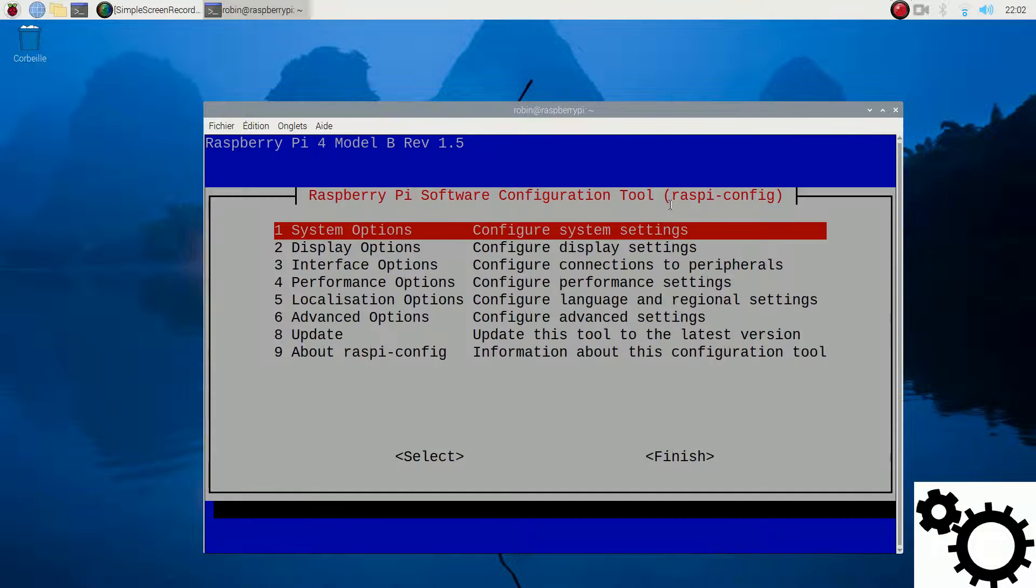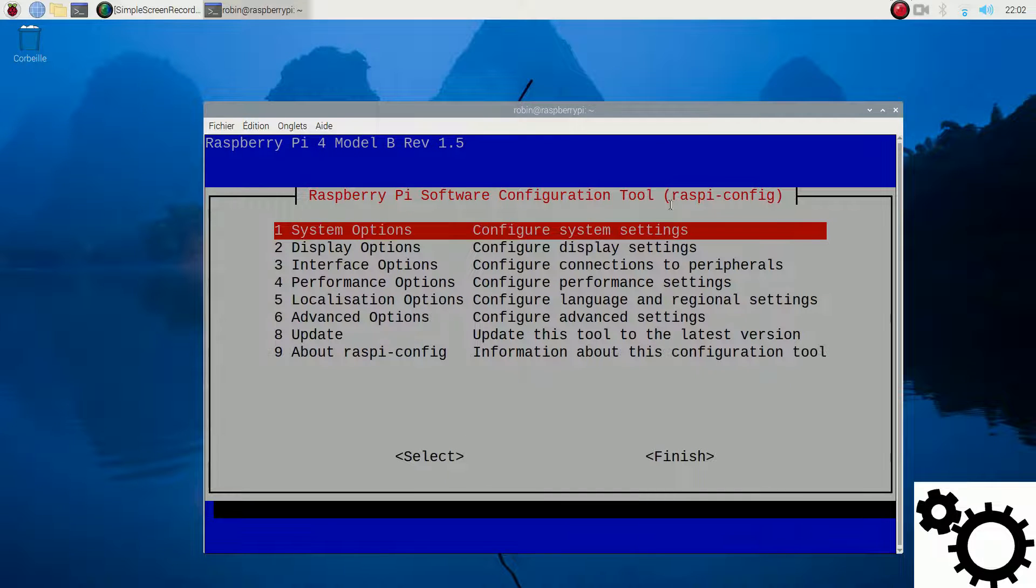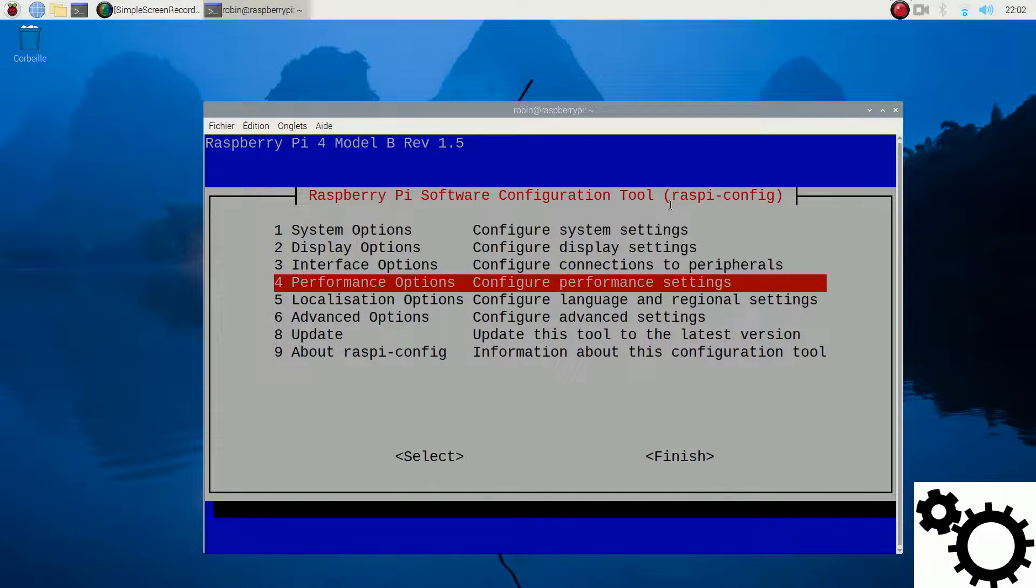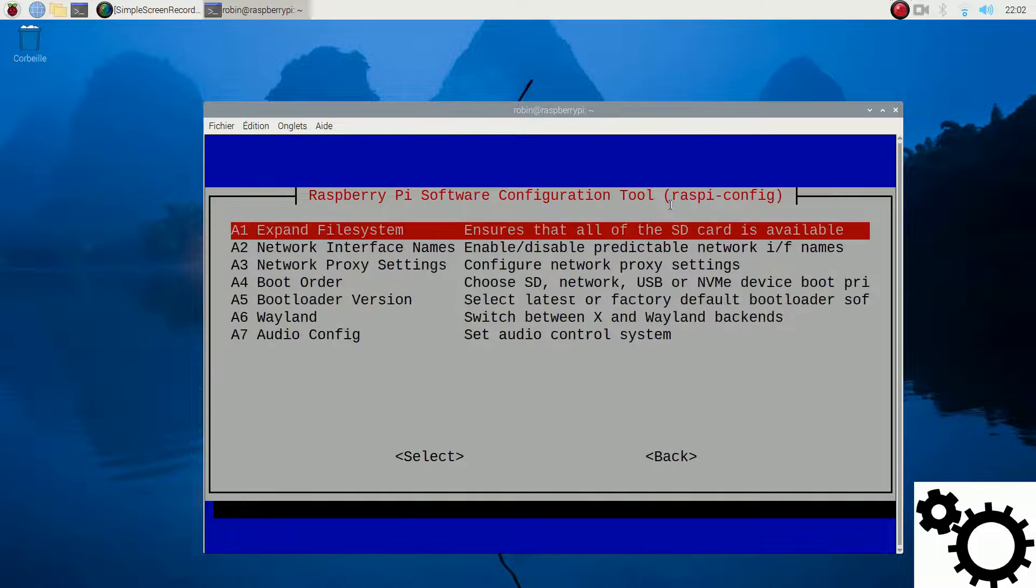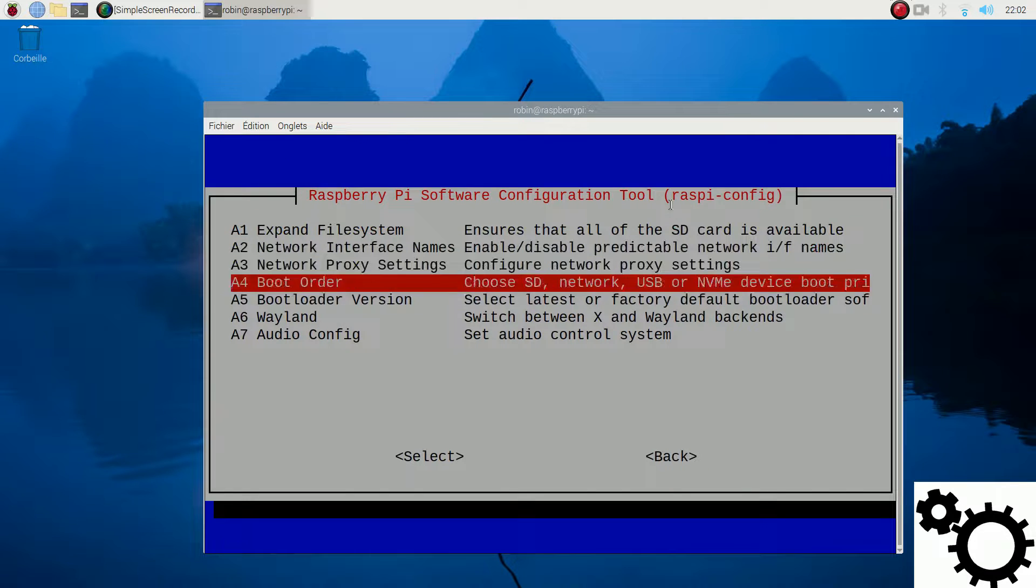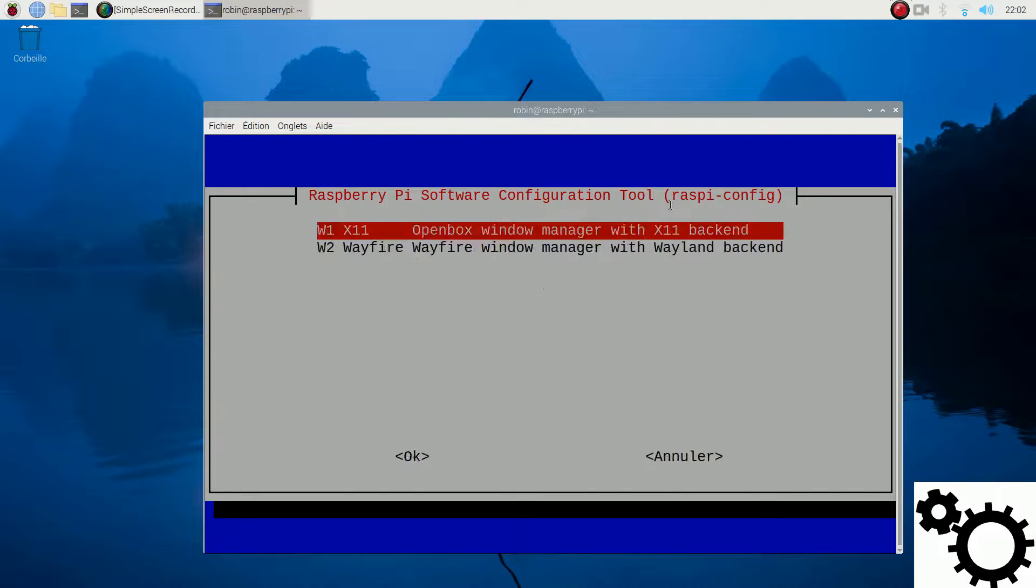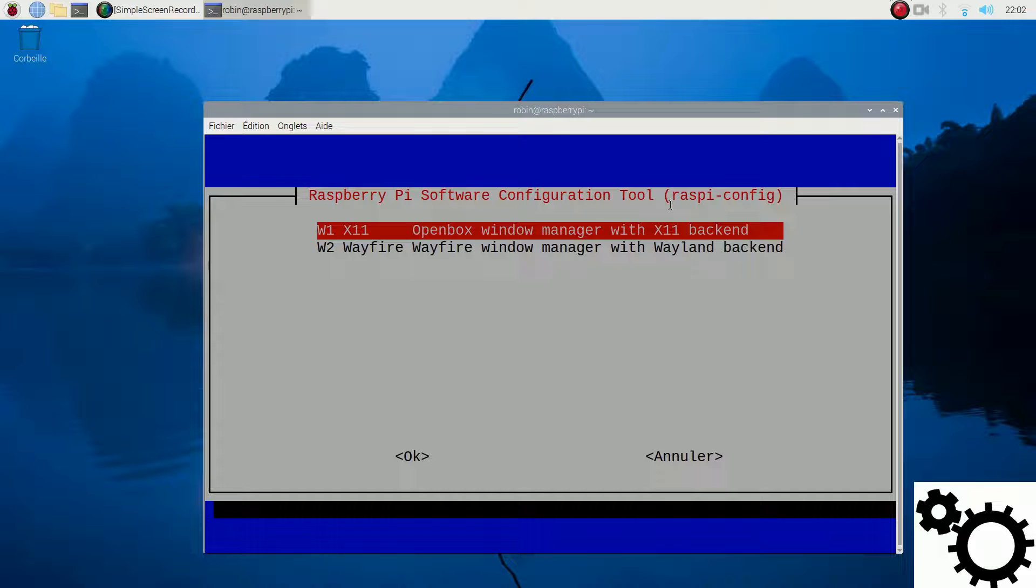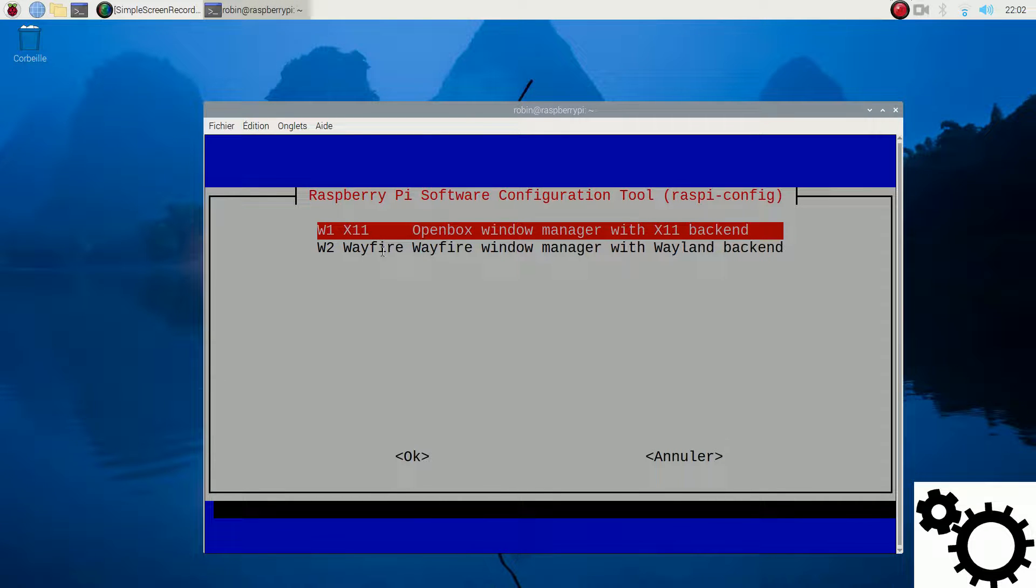You can go to Advanced Options and you can see the option Wayland. There, you have the options between X11 and Wayfire, which is the manager for Wayland.